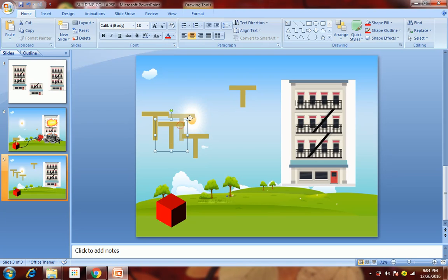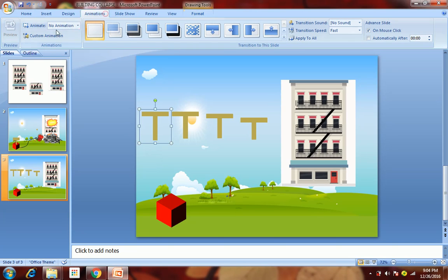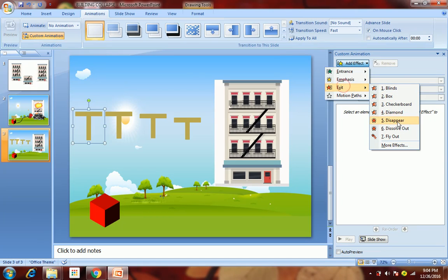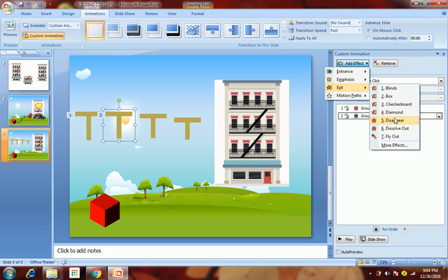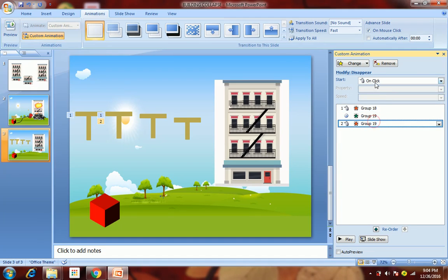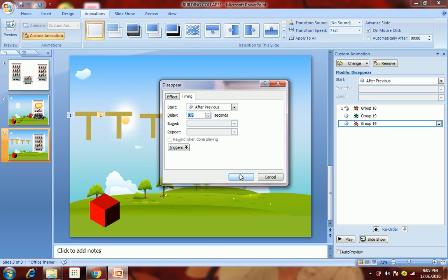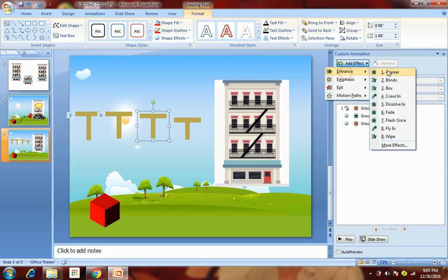Now we will add effects to these. Go to Animation, Custom Animation. After a click, we want this handle to disappear, then we want this to appear, then again disappear. This should happen after previous, this after previous, this after previous — and add a delay of 0.5 seconds. Then apply the same effects to the others.